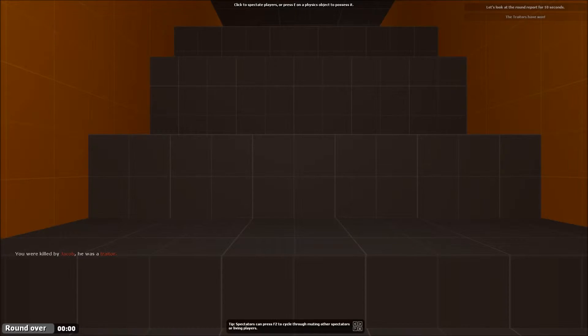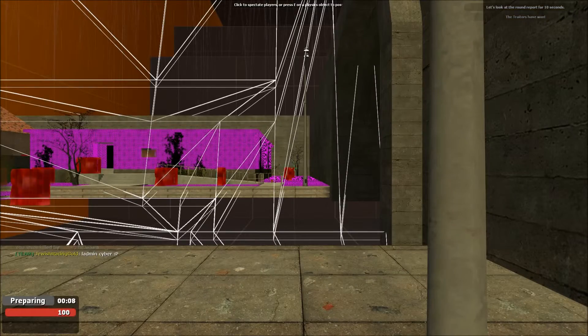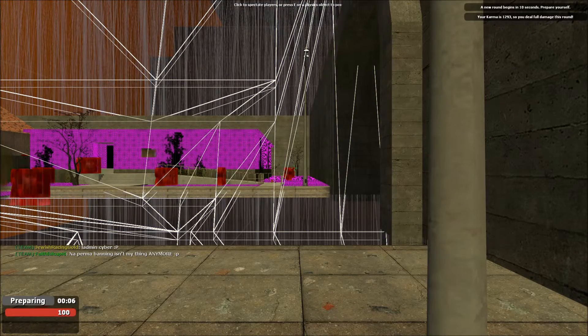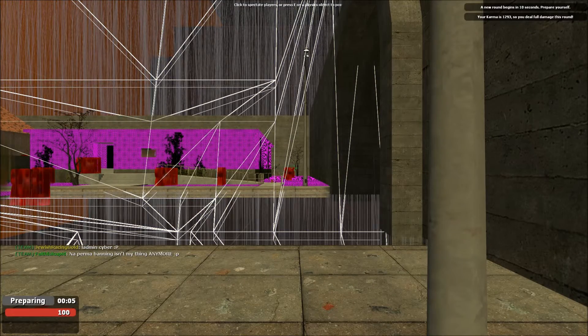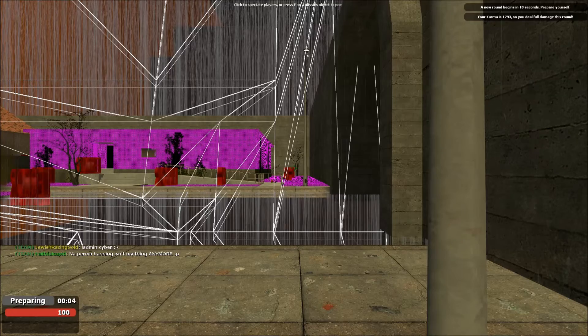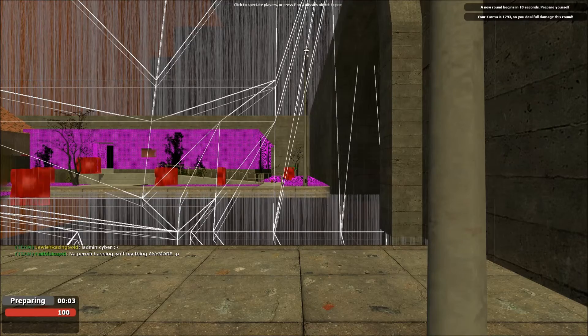So thank you for watching this has been Garry's Mod Trouble in Terrorist Town. Thank you for watching I've been Defender and goodbye.